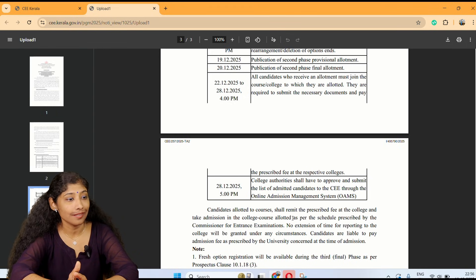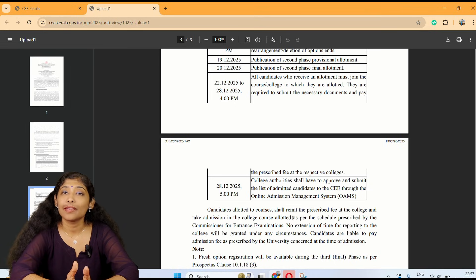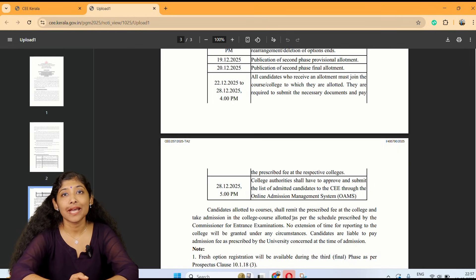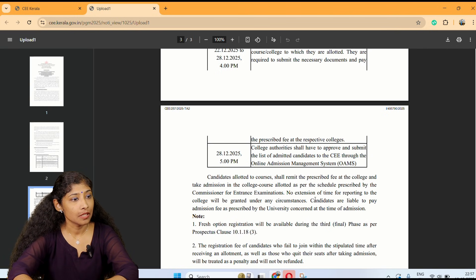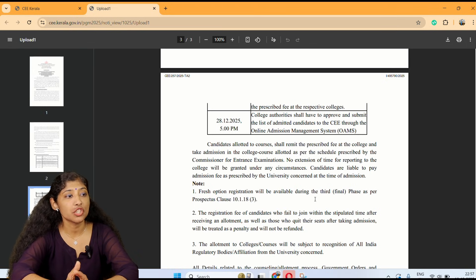The list of admitted candidates can be seen through the Online Admission Management System (AMS), available to college authorities. Candidates allotted to courses shall remit the prescribed fee at the college and take admission as per the schedule prescribed by the Commissioner of Entrance Examination.